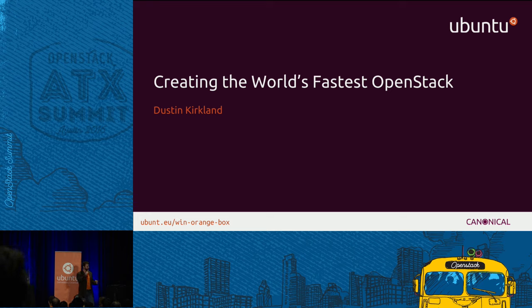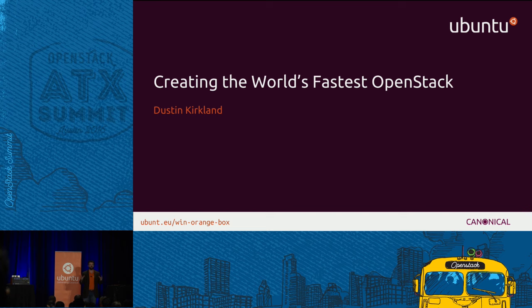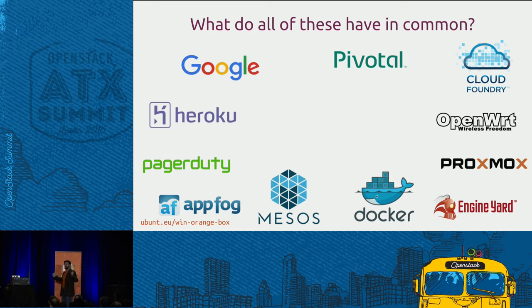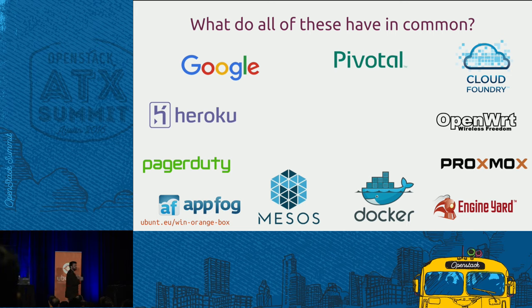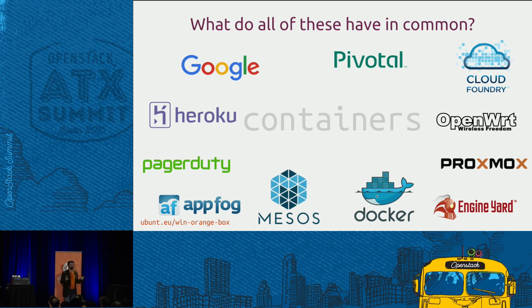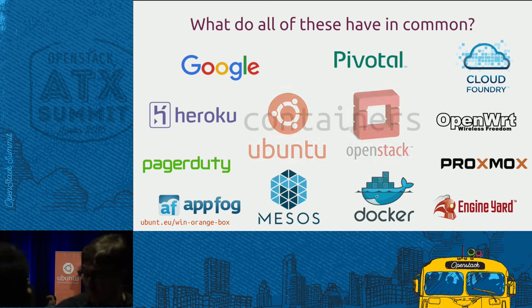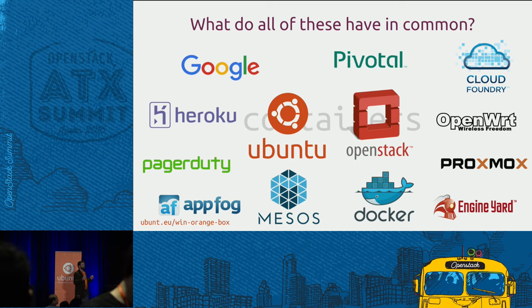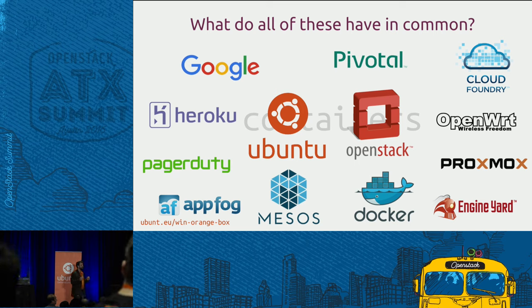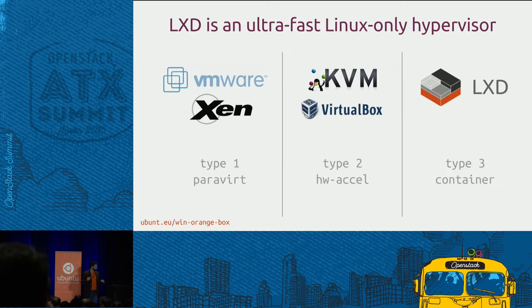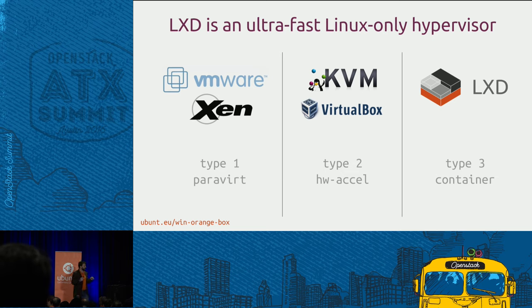Now, on that note, we're going to talk here today about how we are creating the world's fastest OpenStack. What do all of these have in common? The underlying technology that makes all of these go fast is fundamentally containers. And that's exactly what we're bringing, have brought for quite some time now, to Ubuntu OpenStack is containers, our containers. And that's containers at multiple levels.